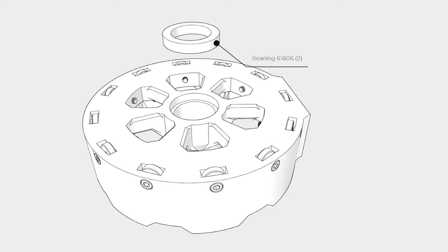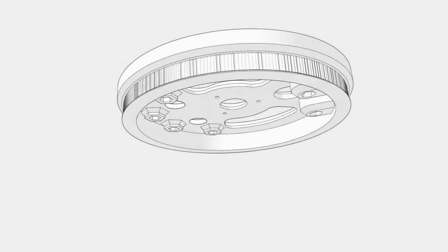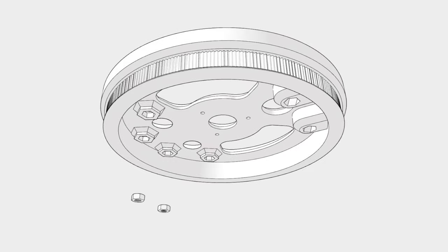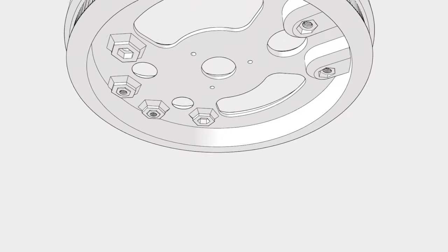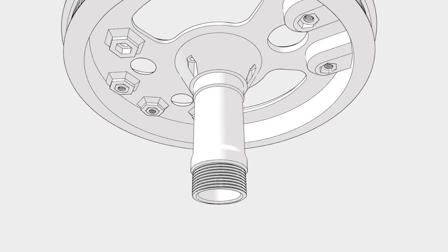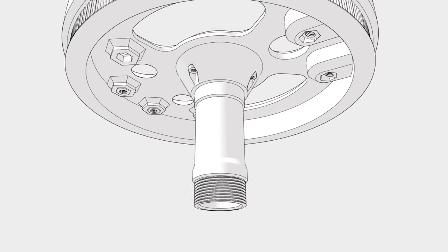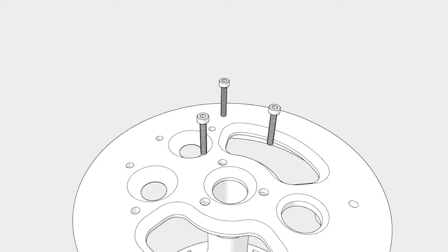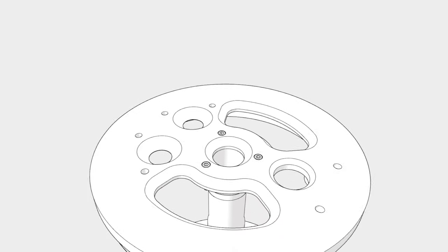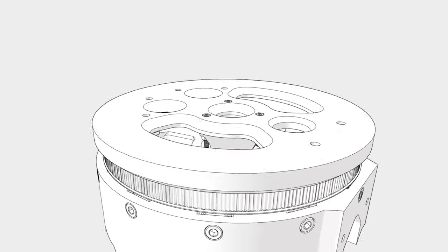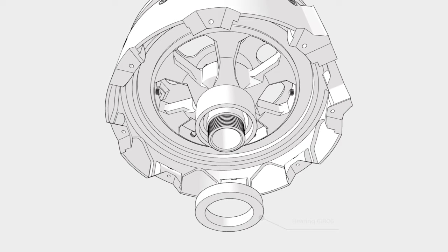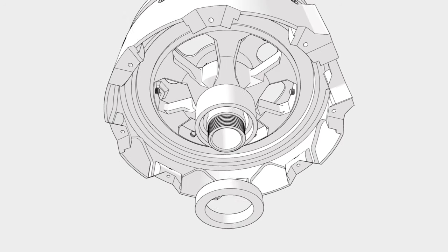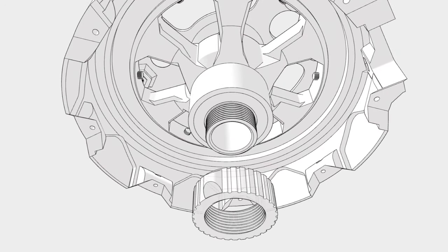Now comes the top bearing, and it must be flush with the top plane. In the X pulley we insert the nuts followed by the shaft that is secured by 3 nuts and bolts. Then we can assemble the pulley, insert a bearing from below and secure everything with the X pulley nut.